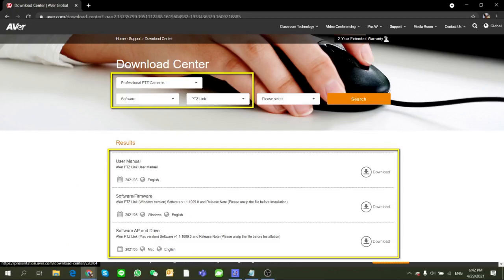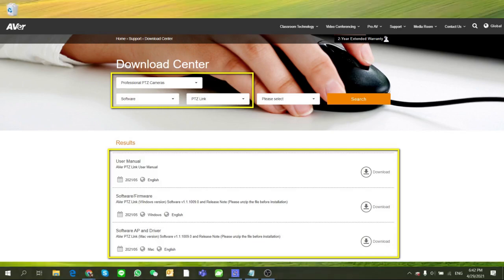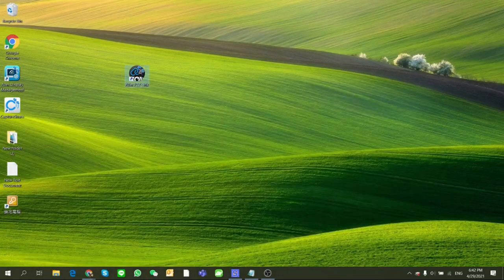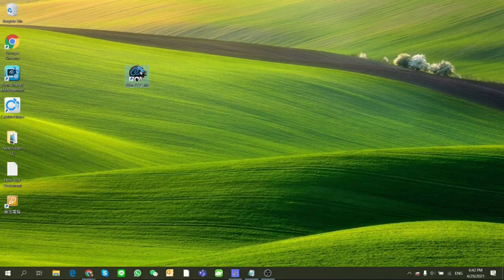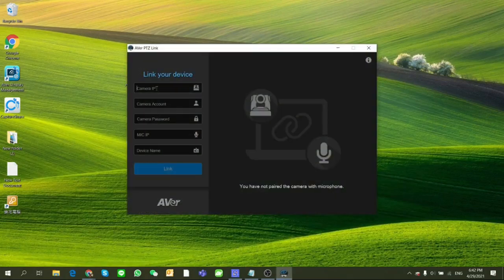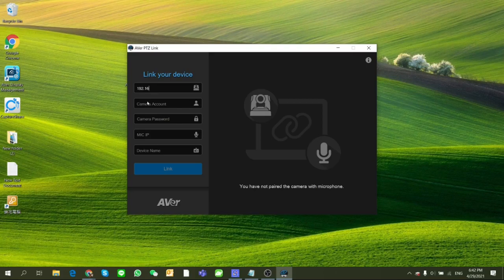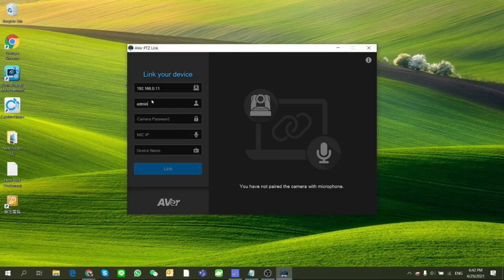First, make sure your PC, AVer cameras and microphone are under the same LAN. The first time you start the software, you'll need to add your camera and microphone by entering their IP addresses, camera accounts and password.